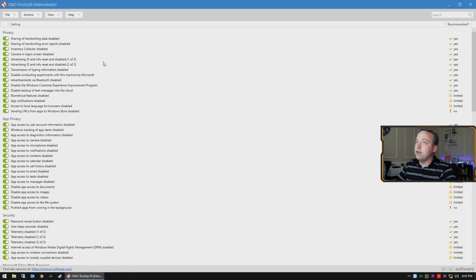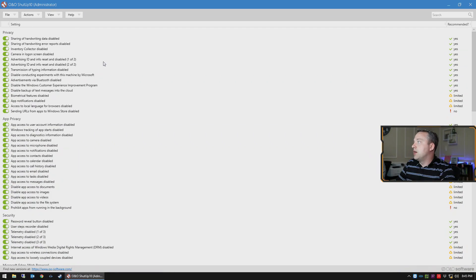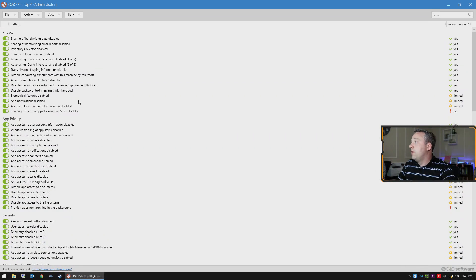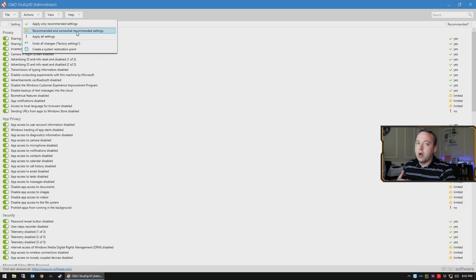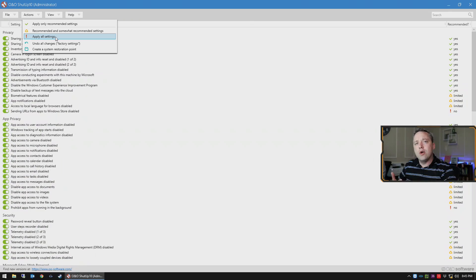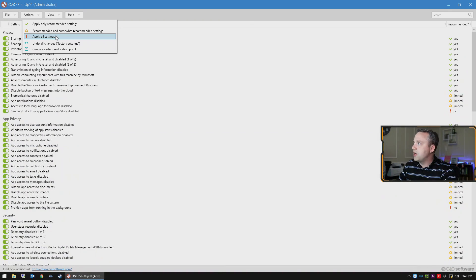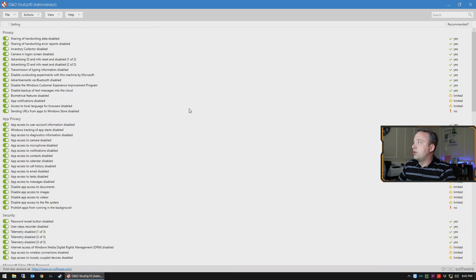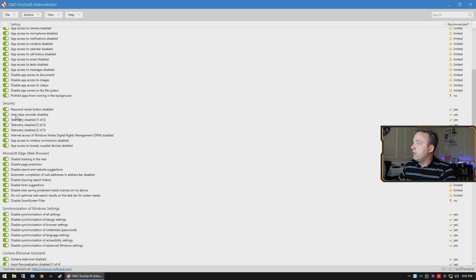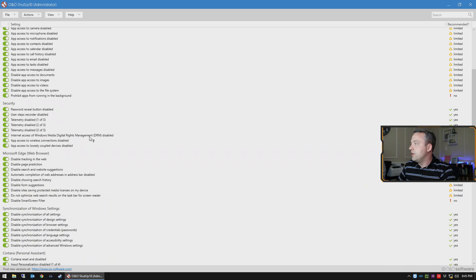However, if you're a home user, by all means use O&O Shutup 10 just because it does make it quite a bit easier than individually setting all group policies and things that I would do in a business. Here I can actually come in and just tick all the boxes and then away I go. Out of these, I always pretty much go recommend and somewhat recommend settings to really strip out telemetry. I don't recommend doing apply all settings because this will disable Windows Update. So you just click this and then it'll go ahead and tick the appropriate boxes in here.